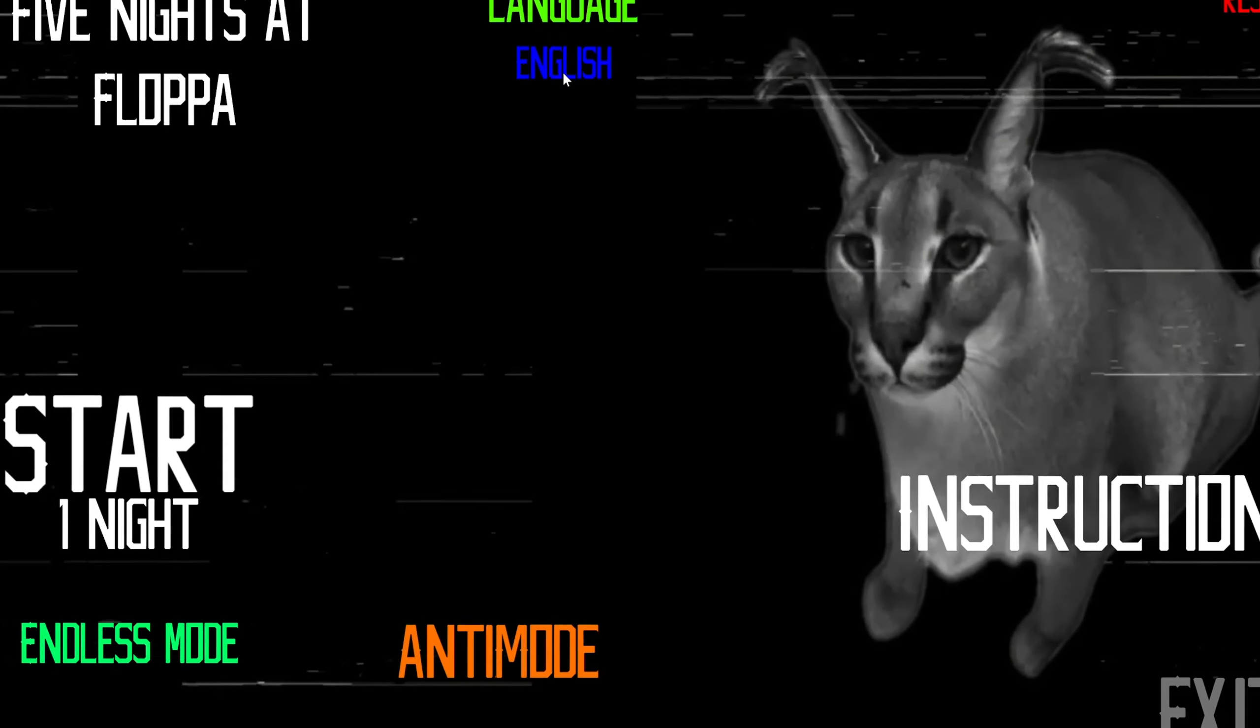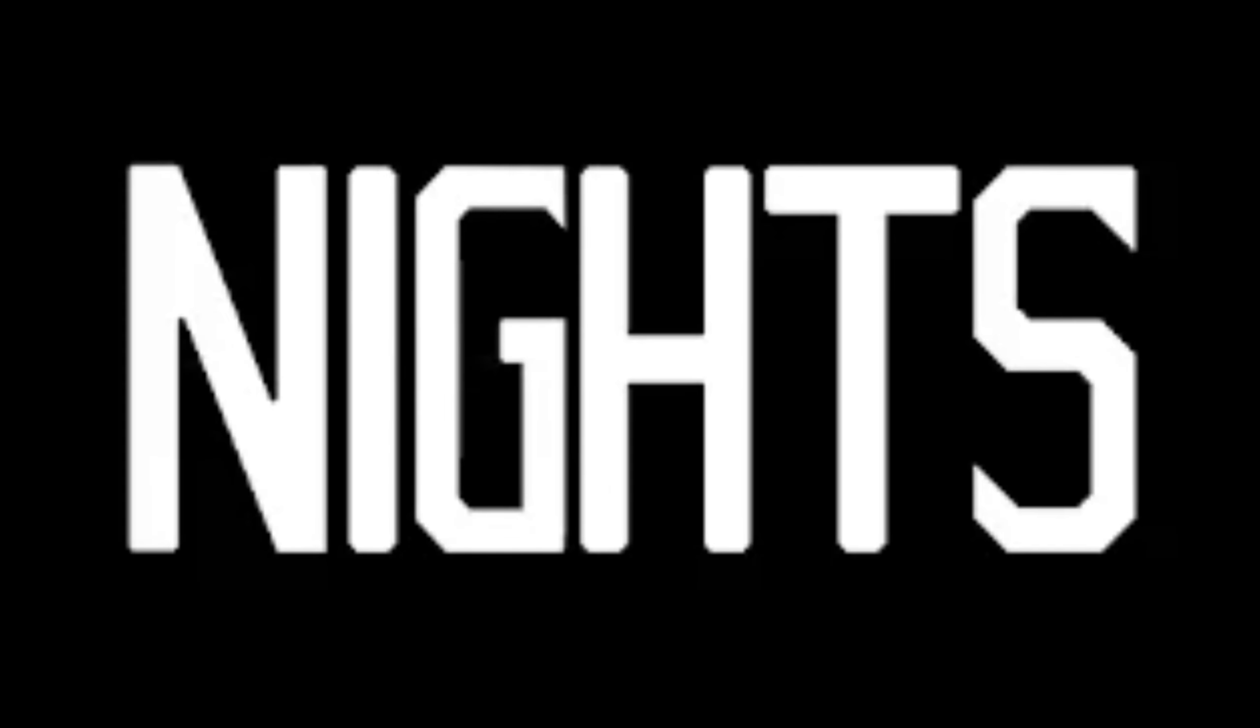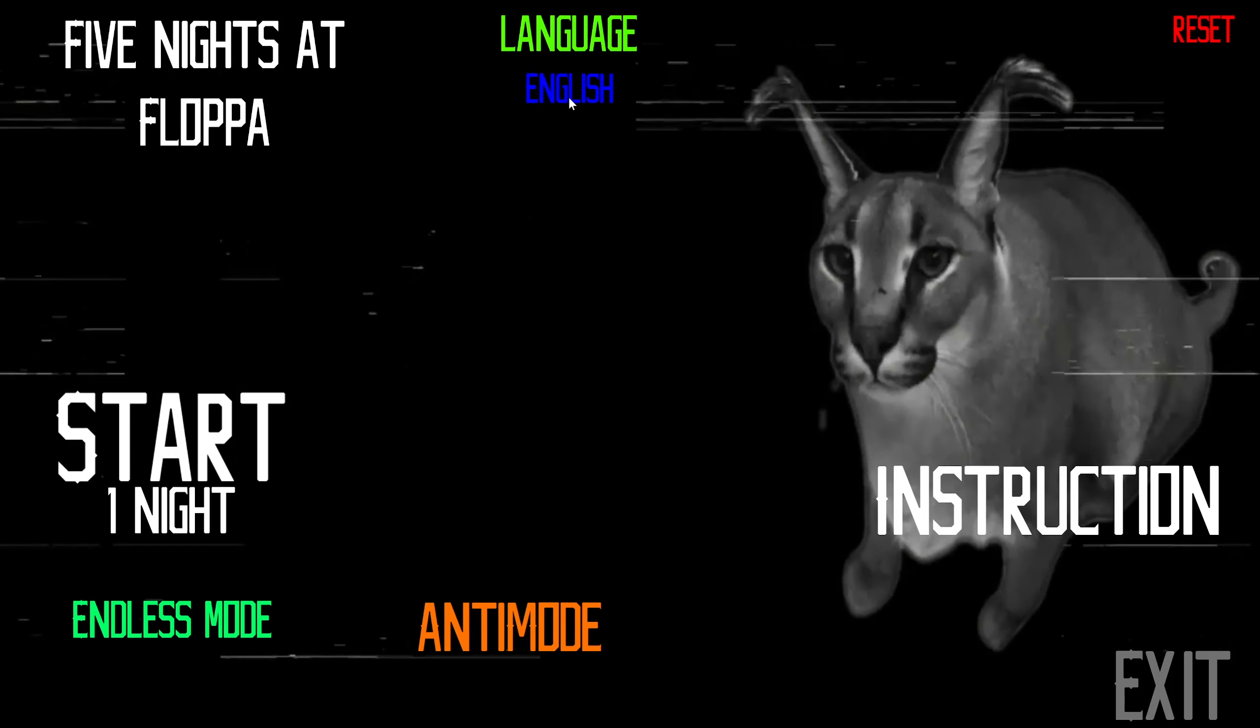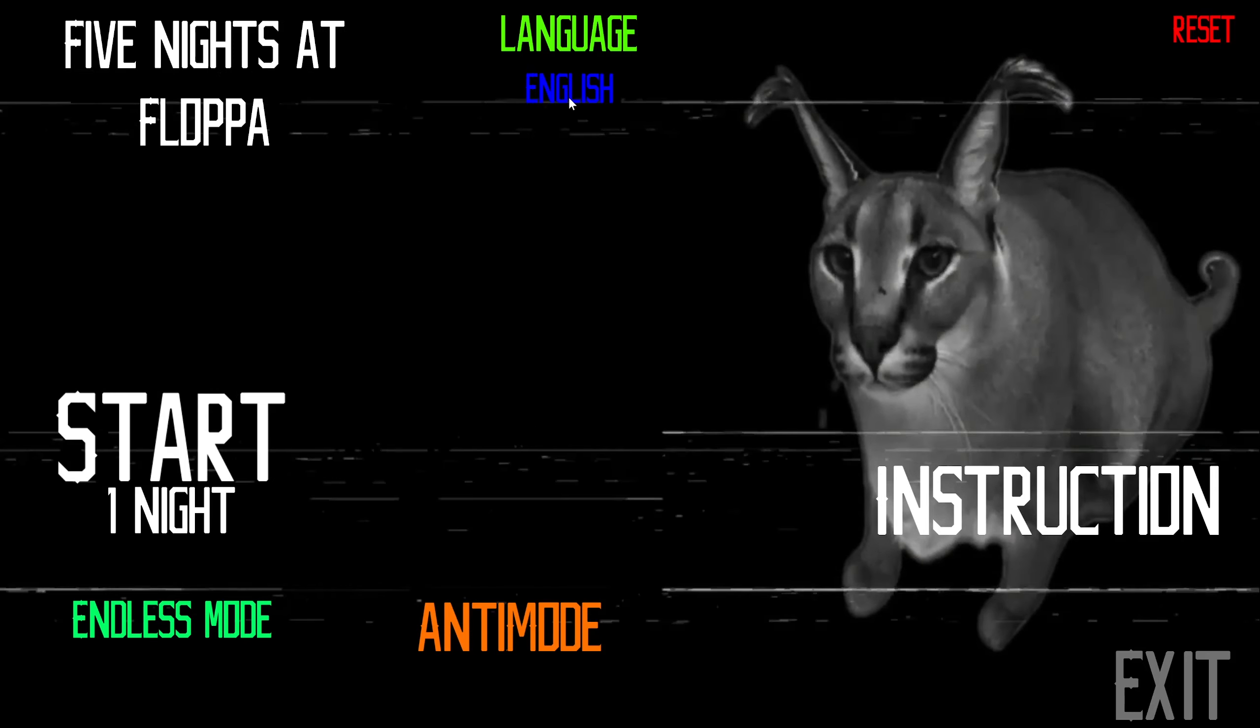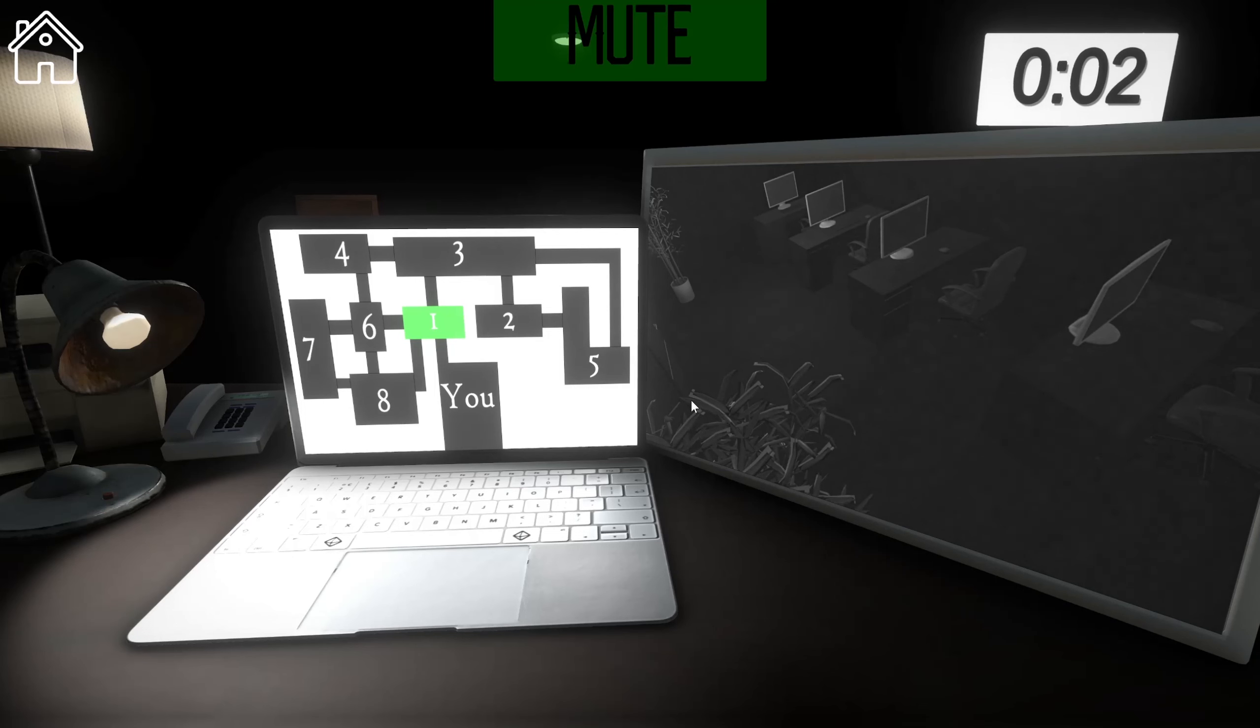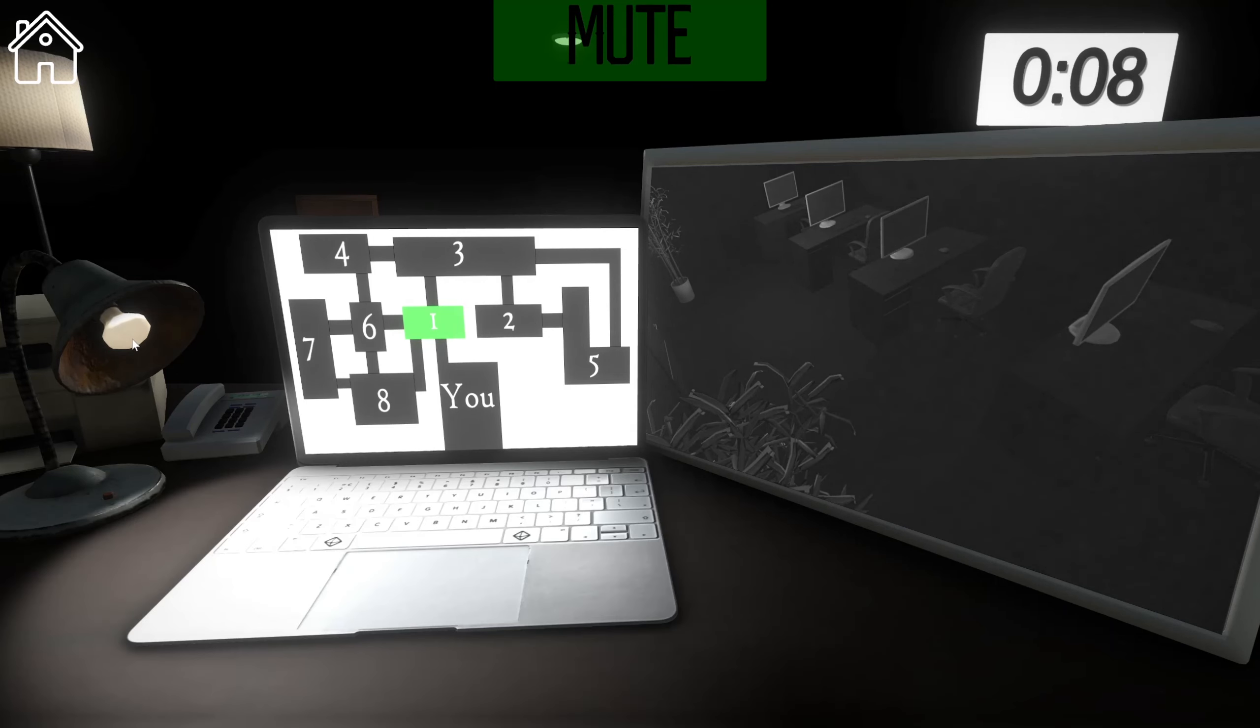Hello everyone, and welcome to Five Nights at Floppa. Why did they buy this game? I don't know.